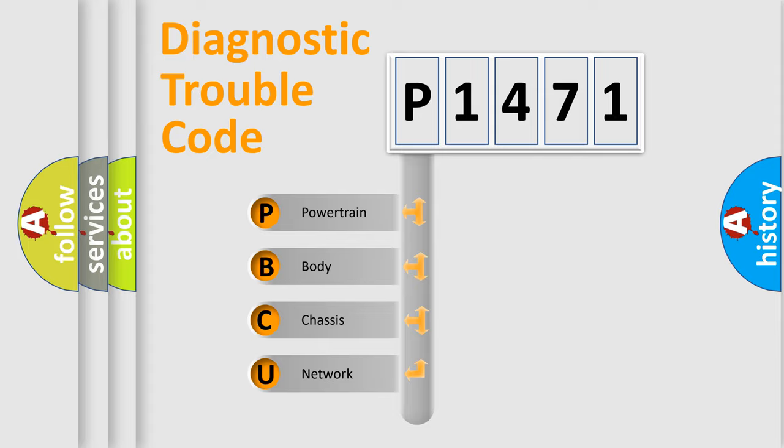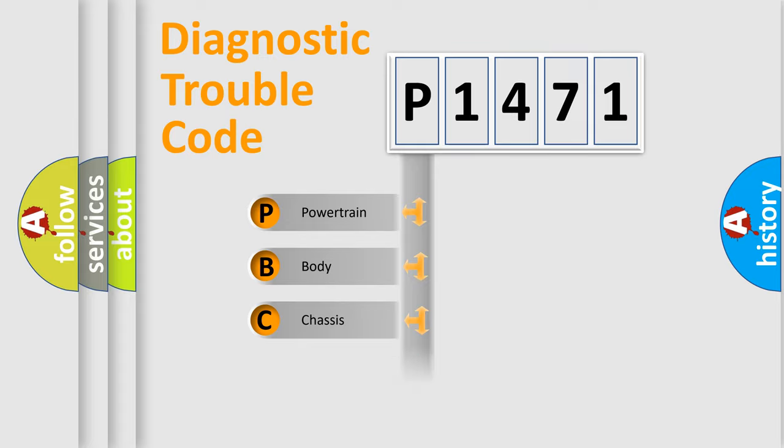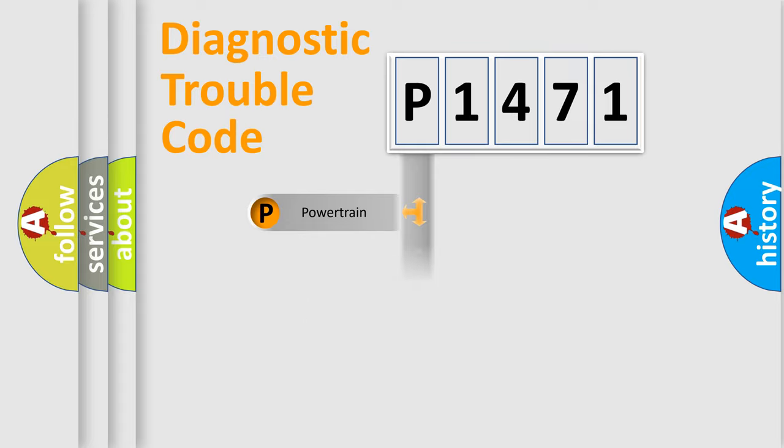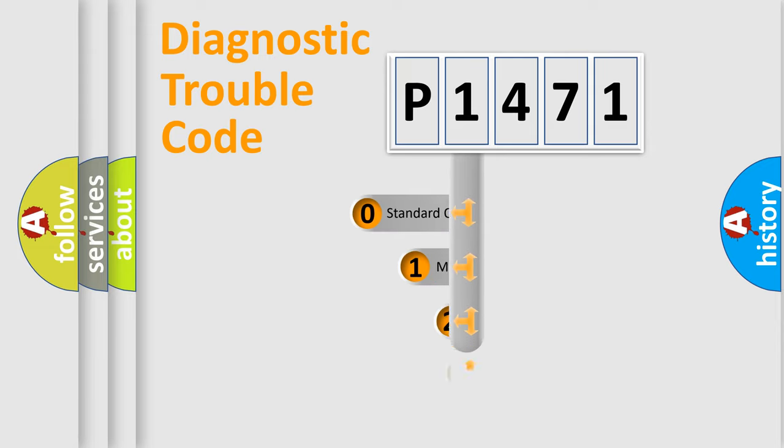We divide the electric system of automobile into four basic units: Powertrain, Body, Chassis, Network. This distribution is defined in the first character code.